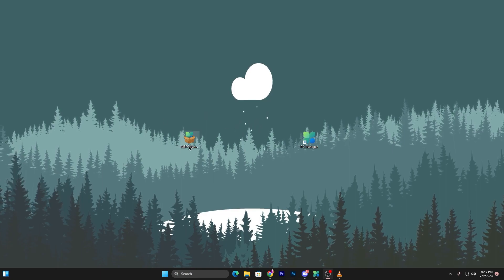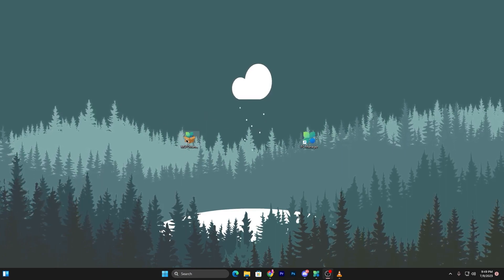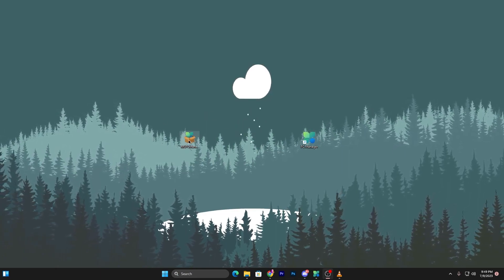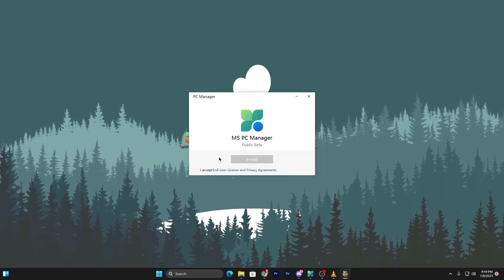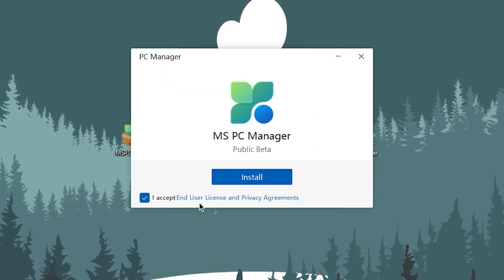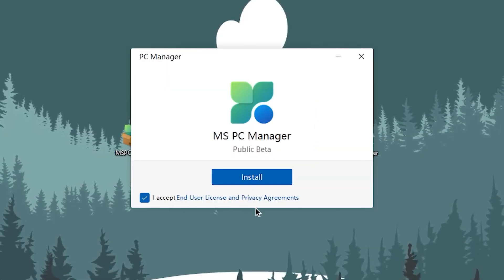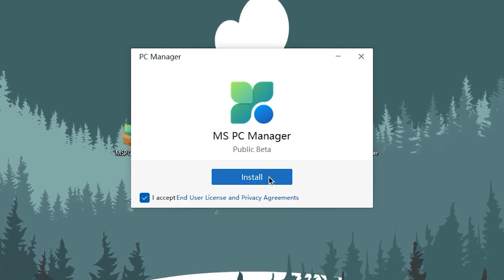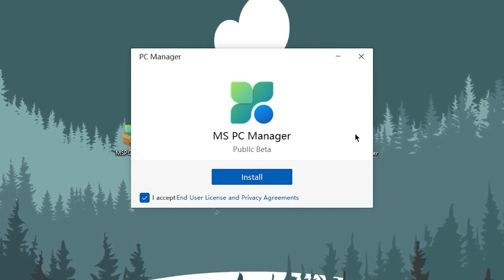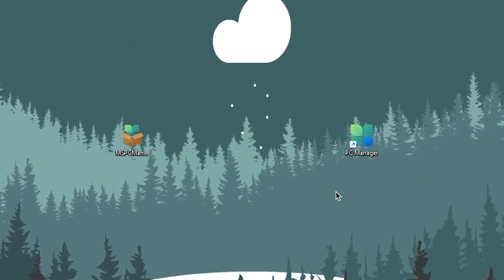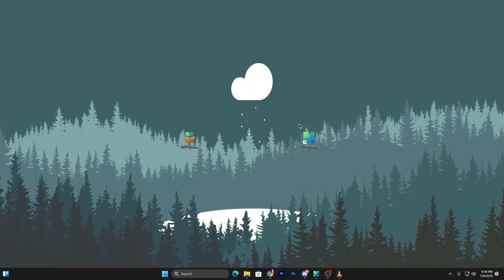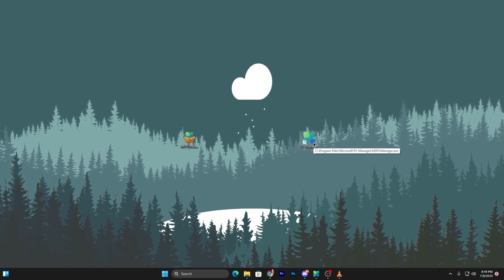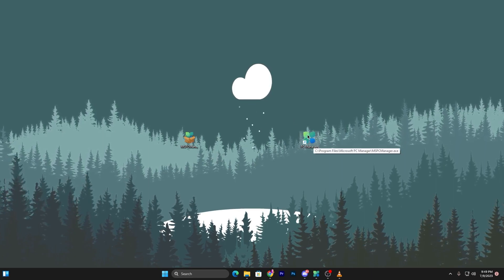Once downloaded, you'll find the exe file which is MS PC Manager. Double click it, accept the end user license and privacy agreements, click the install button, and this will install the tool on your PC.